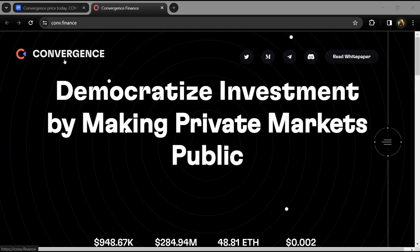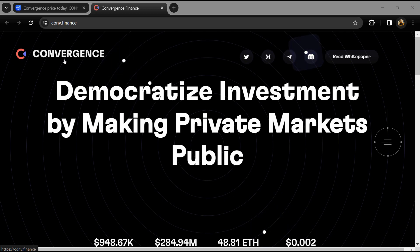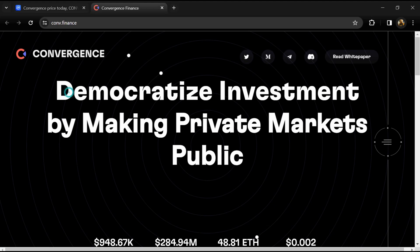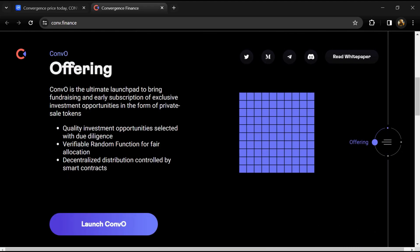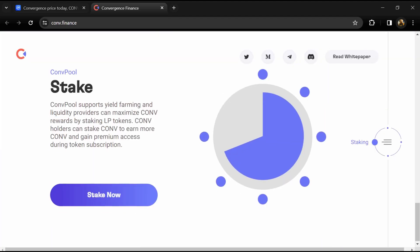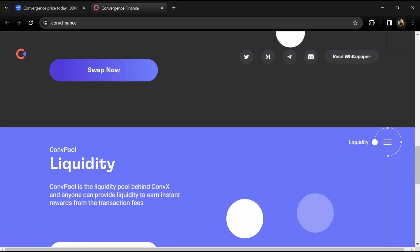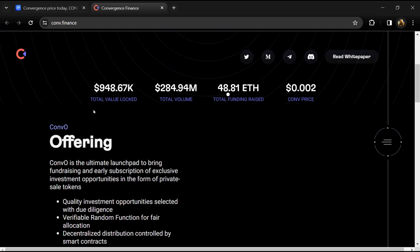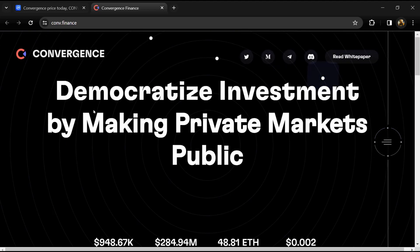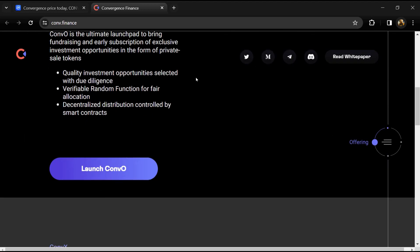According to the white paper, Convergence Finance aims to provide access to quality projects and IDOs by creating a robust DeFi ecosystem in a secure and compliant environment. The infrastructure is built on its native CONV token, enabling cross-chain compatibility to maximize liquidity across different chains.